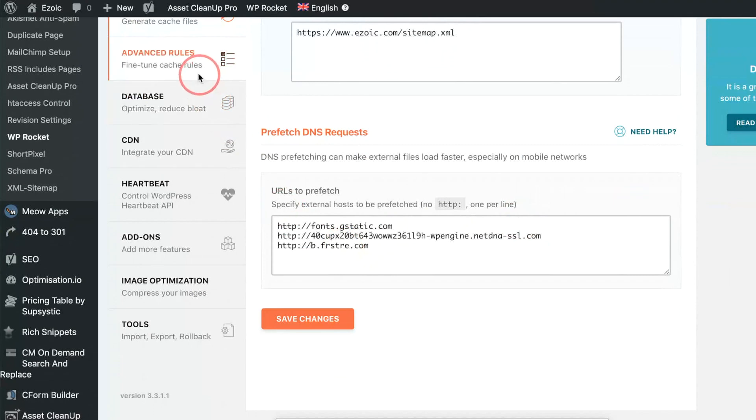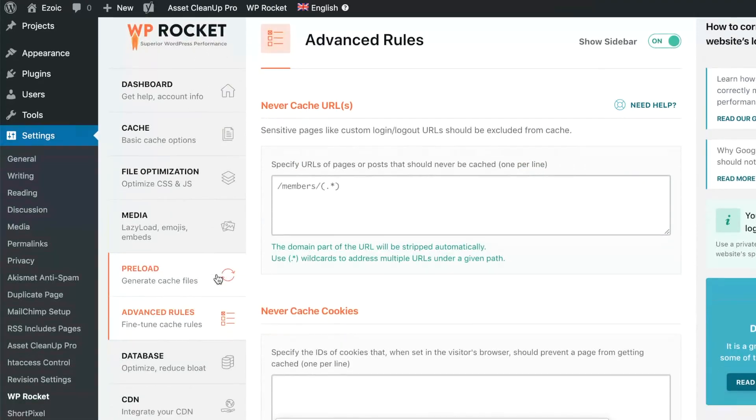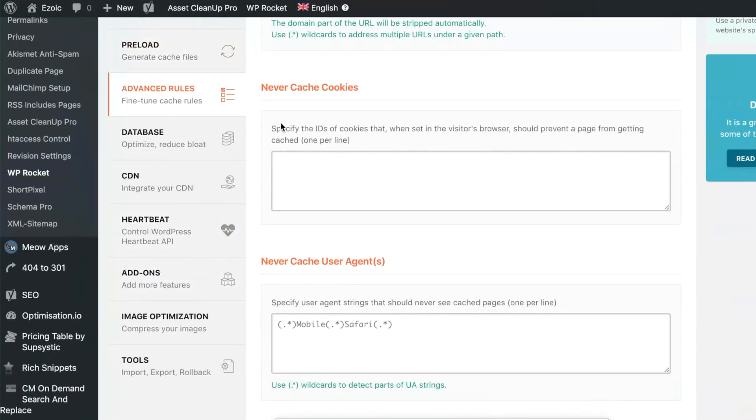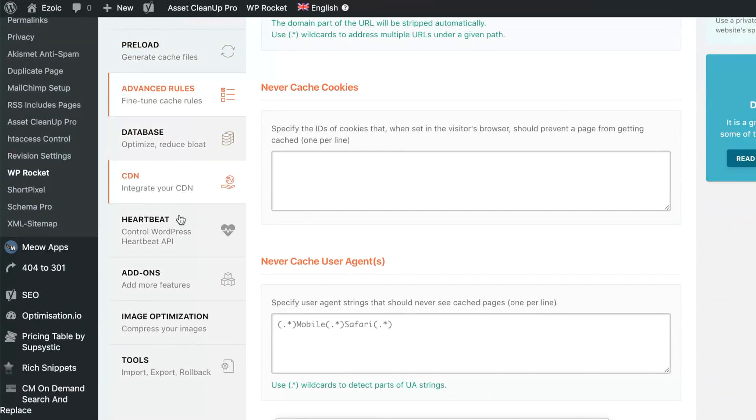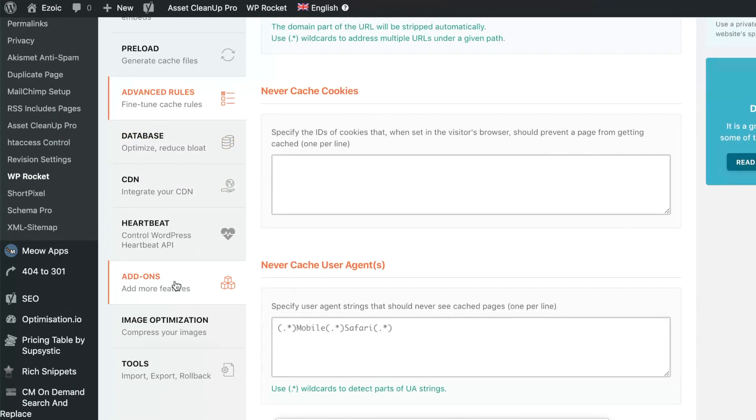Lastly, they do have advanced rules that you can put in special rules to never cache certain things. You can connect it to your database, your CDN. They have additional add-ons for things like Google Analytics and things along those lines as well.